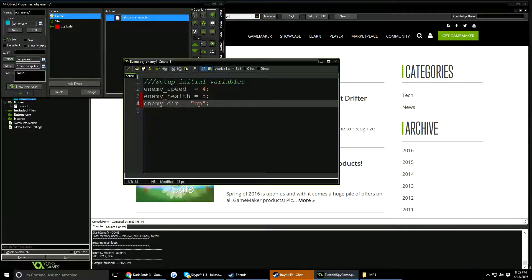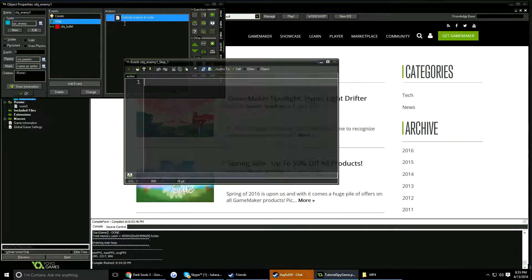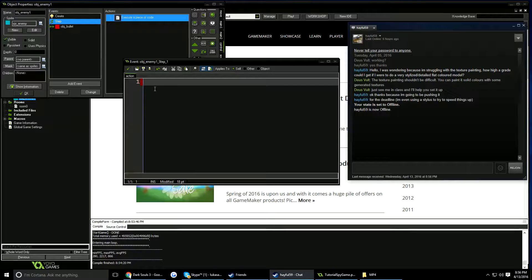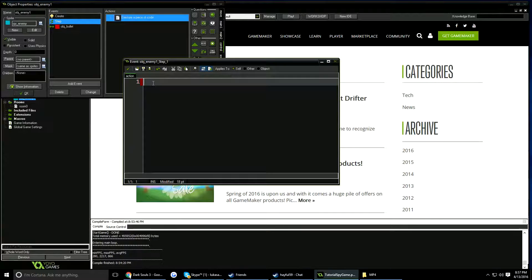Going back into the step event: what we're going to do is check the direction the enemy is moving and then move them in that direction. If there's a wall in the way we'll flip the direction and make it move the other way. This is very simple movement which I'll replace in the next few videos with pathfinding, but let's get started with the simple code.